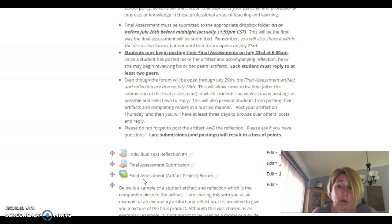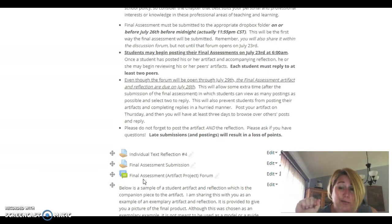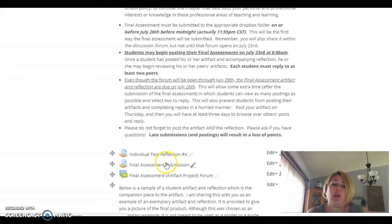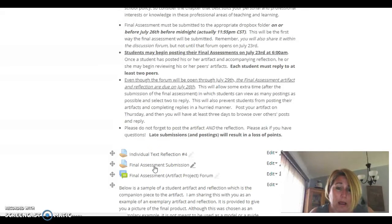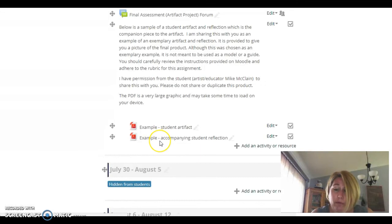You'll have your final assessment in by Thursday of the final week — just like you do all your posts — and then your classmates will go in, look at your artifact, read your reflection, and reply. Each of you needs to respond to two other classmates, which is a little different from each week in our forum where you respond to one person. So you will find two sets of artifacts and reflections that you're interested in and want to respond to.